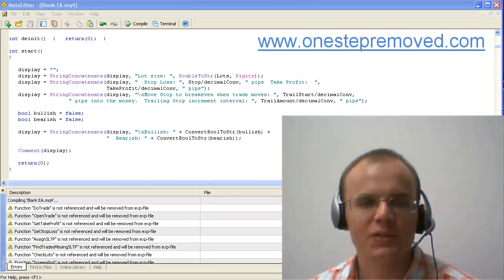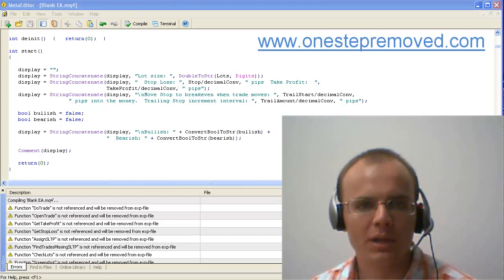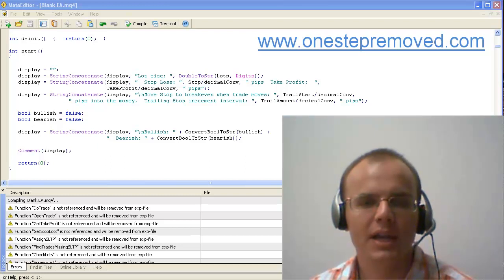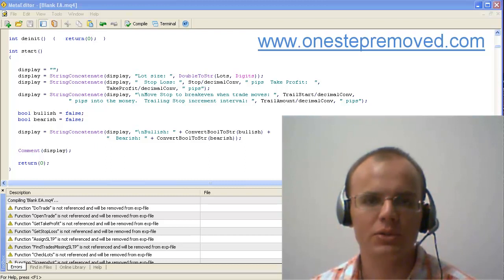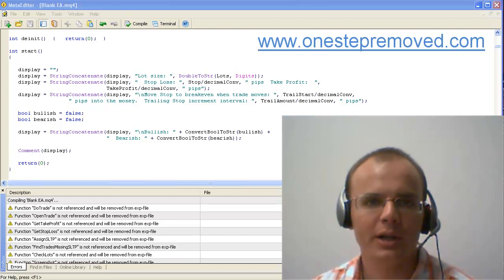In this video, I'm going to cover some quick tips to sort through compile errors, and then how to debug files when you're running it in a live environment, which means usually running an expert advisor in MetaTrader.